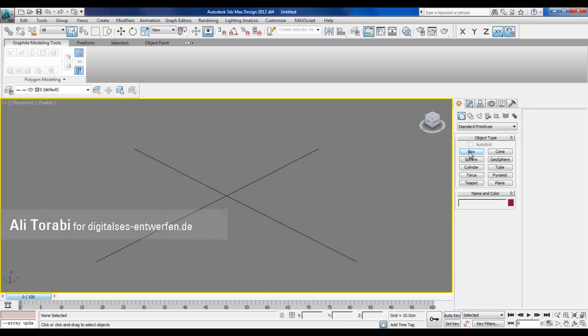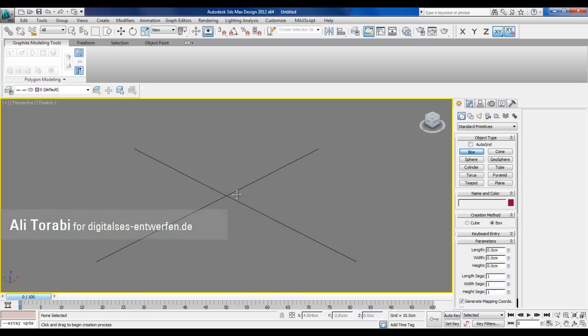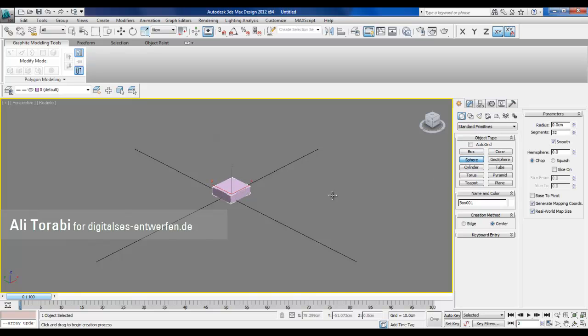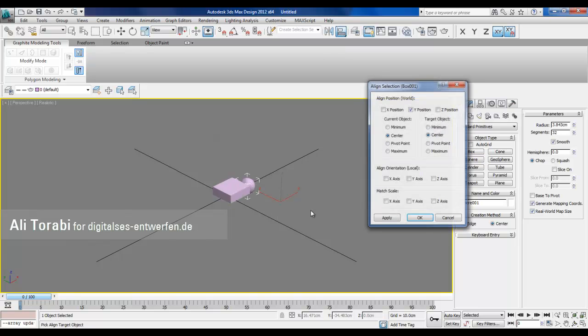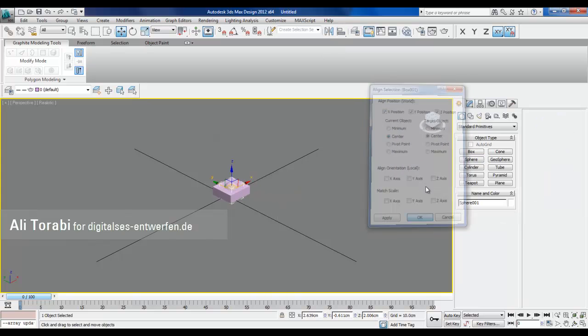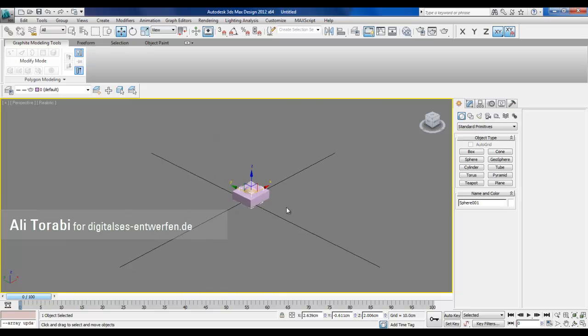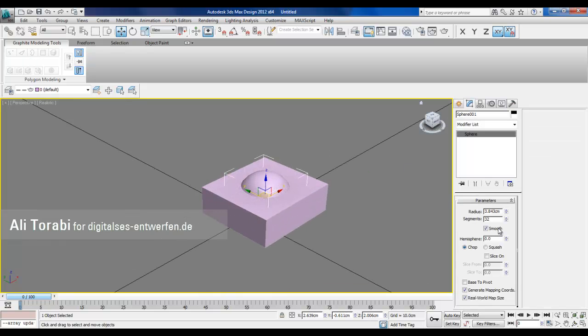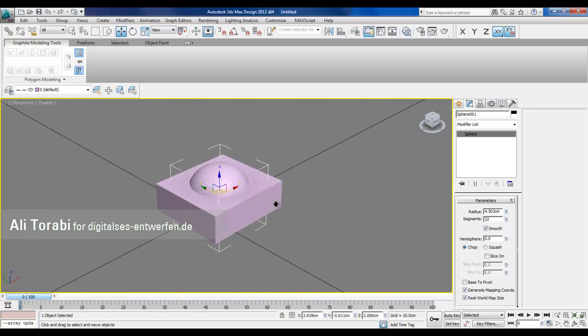Something interesting. I'm gonna make a box and then I'm gonna make a sphere. Put the sphere in the center of the box. The radius of sphere is smaller than the box so it fits inside.